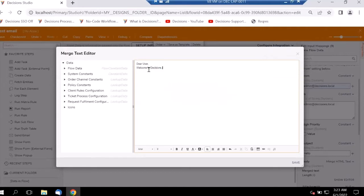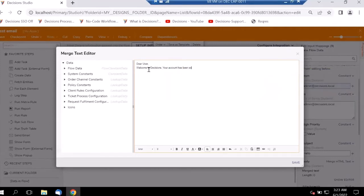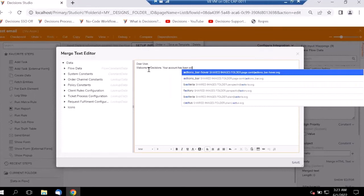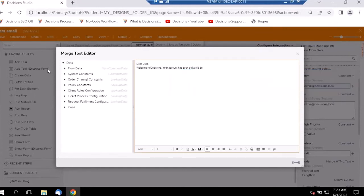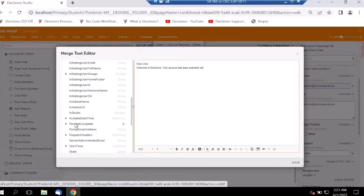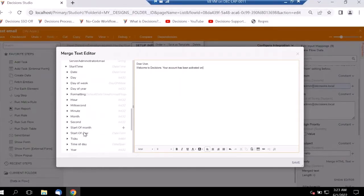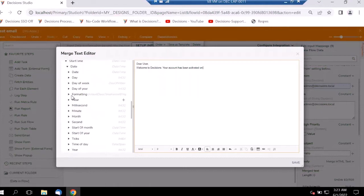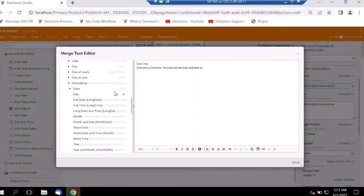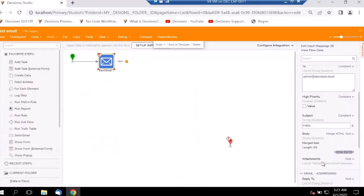In the body, let's say: 'Welcome to Decisions, your account has been activated on date.' We'll select the flow data and the start time for this, then under Date we'll keep just the date formatting. Let's save this.